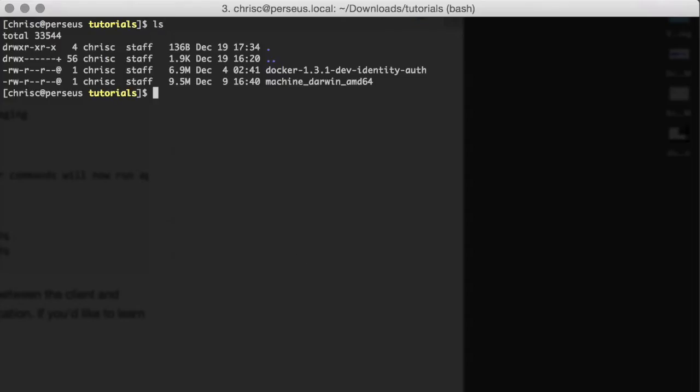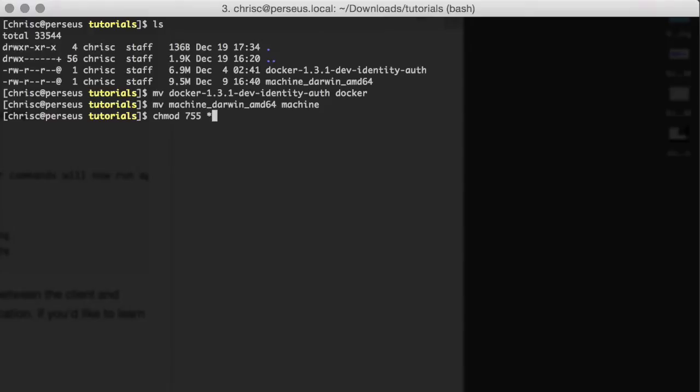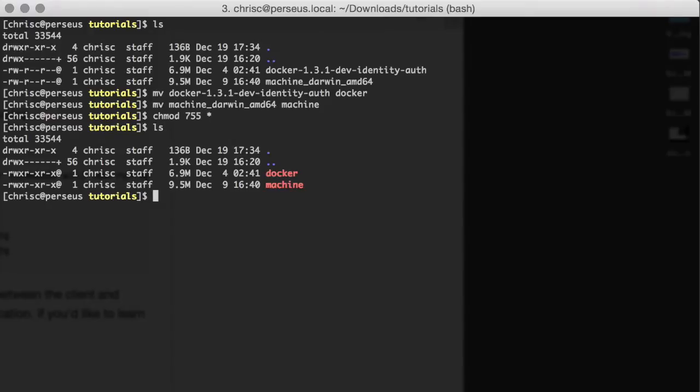I'm just going to do some quick housekeeping. I'm going to move the Docker client binaries to Docker, and move the machine binaries to machine just so I can easily find and use them. Then I'm going to make both of these executable.